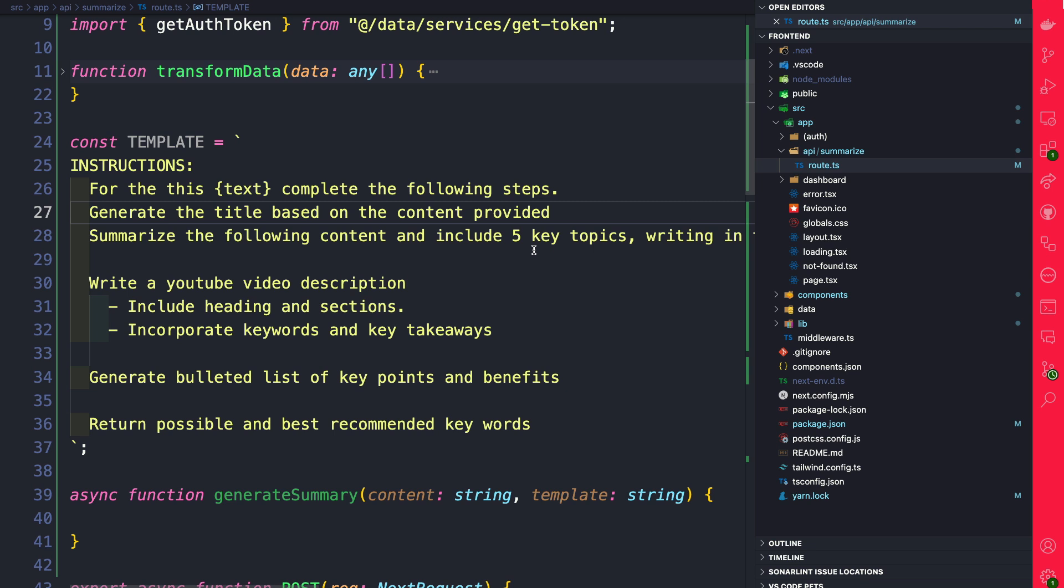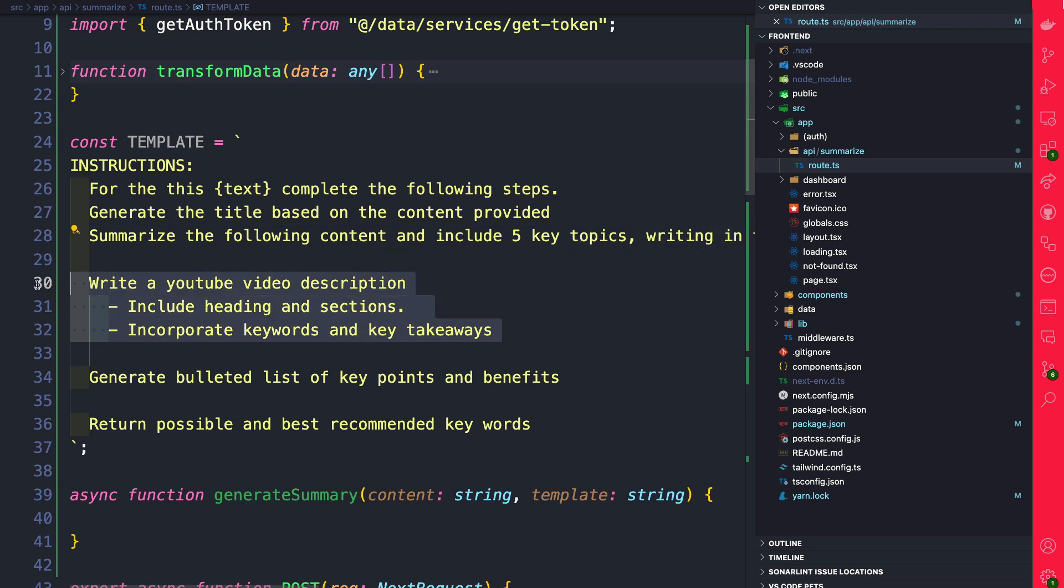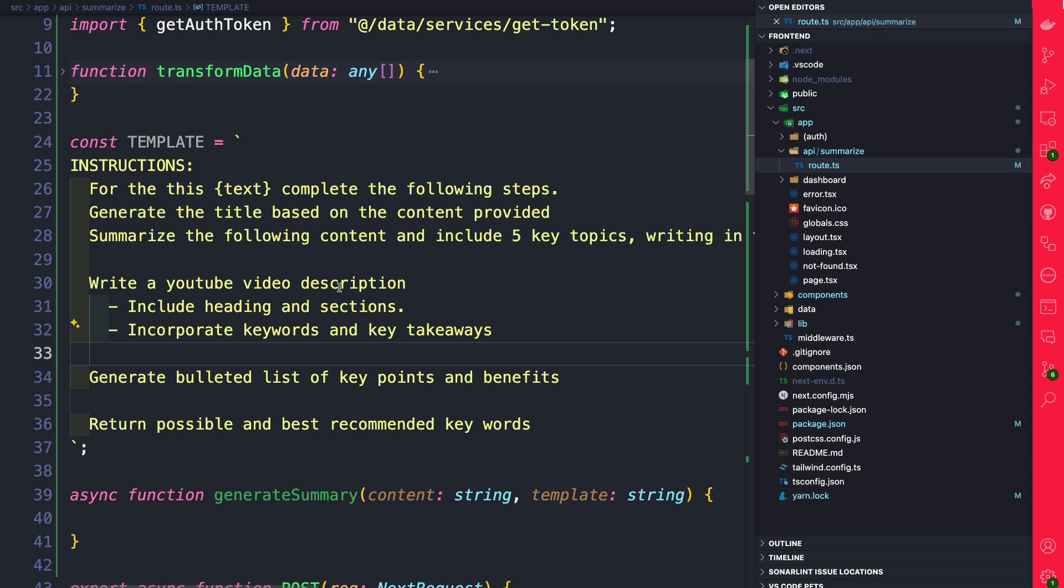Summarize the following content, include five key topics including some other directions, and then write a YouTube video description incorporating keywords and takeaways. So you could change this accordingly but this is something we're going to use to pass to our OpenAI call when we're summarizing our text.